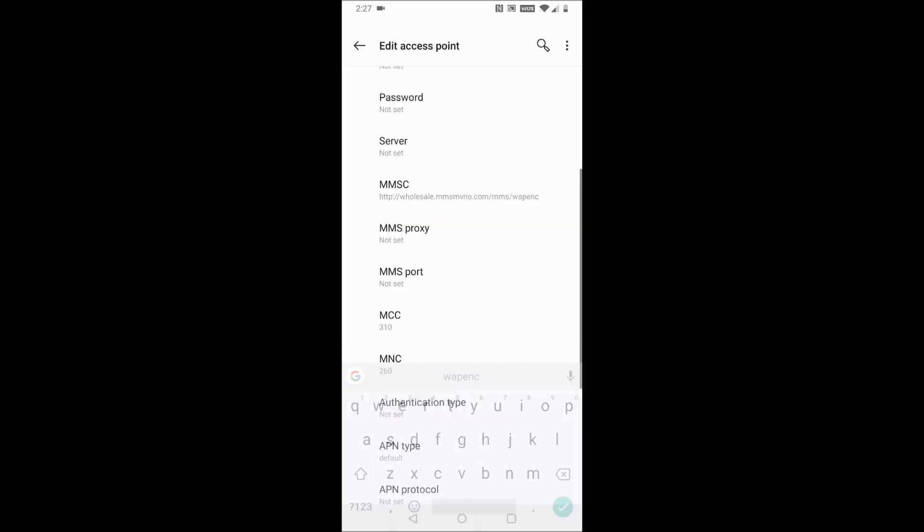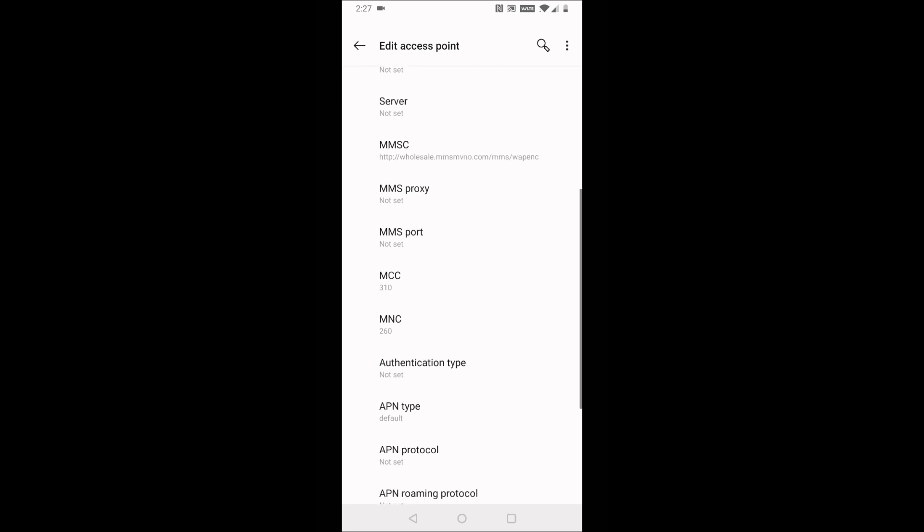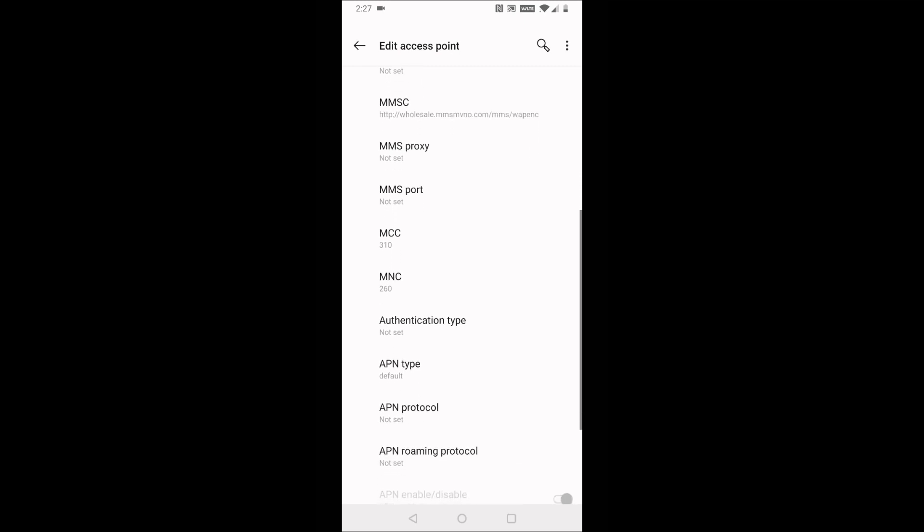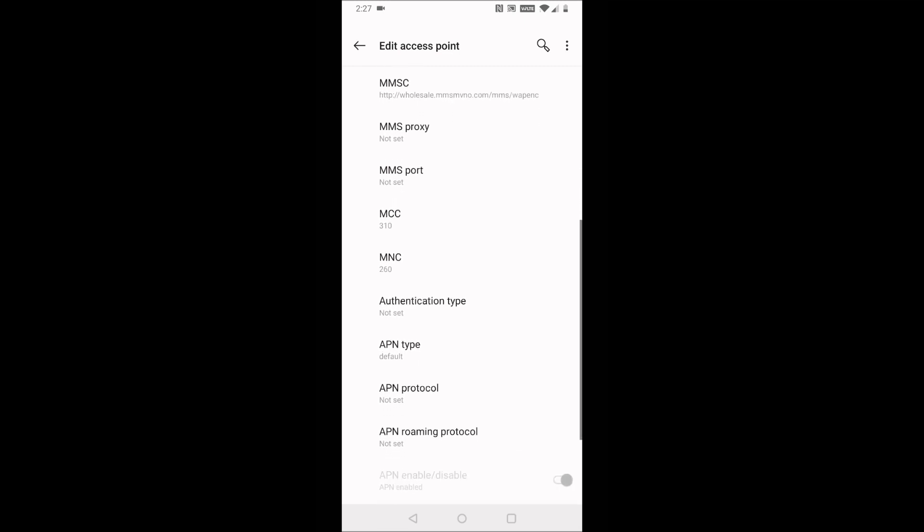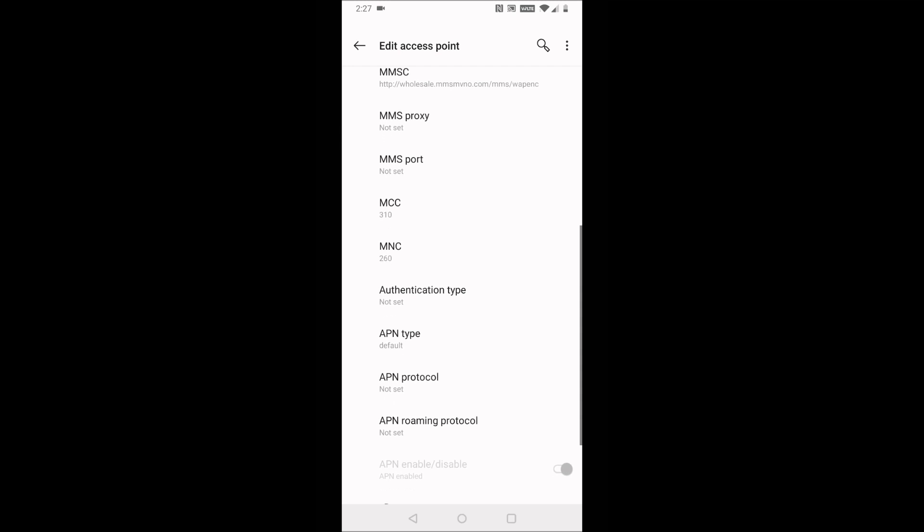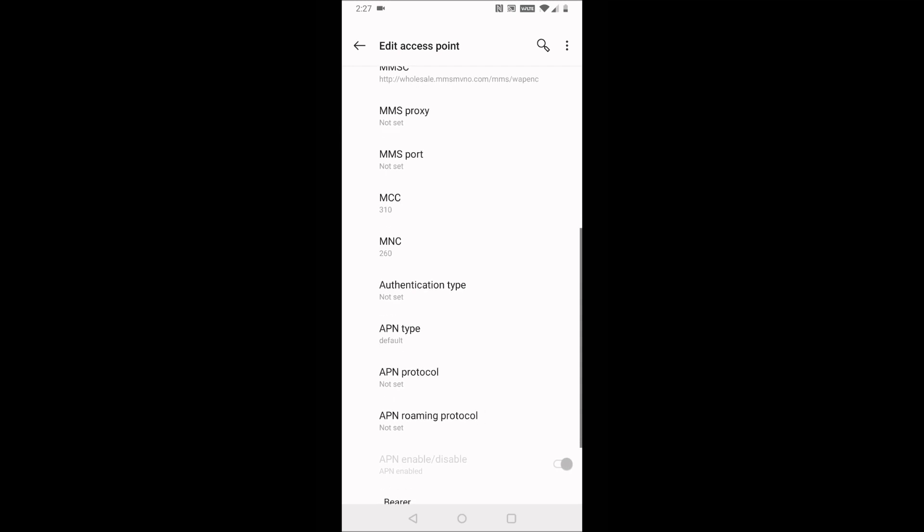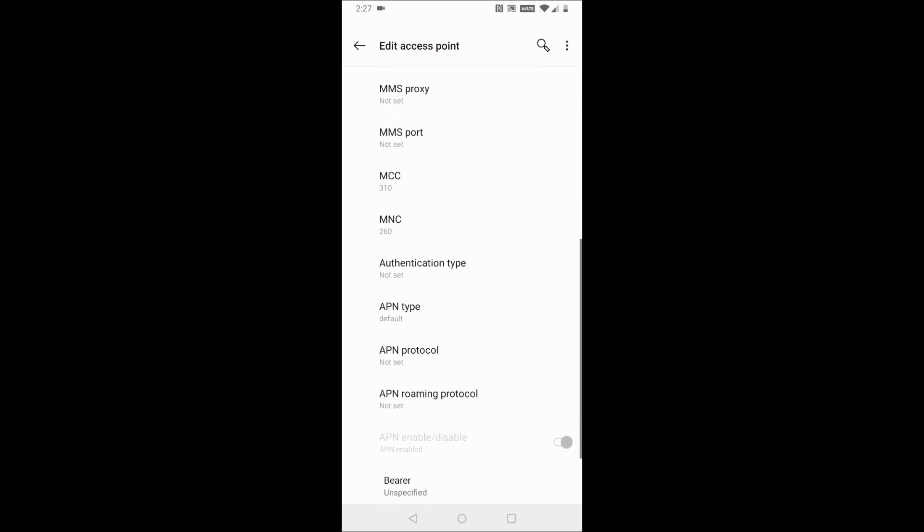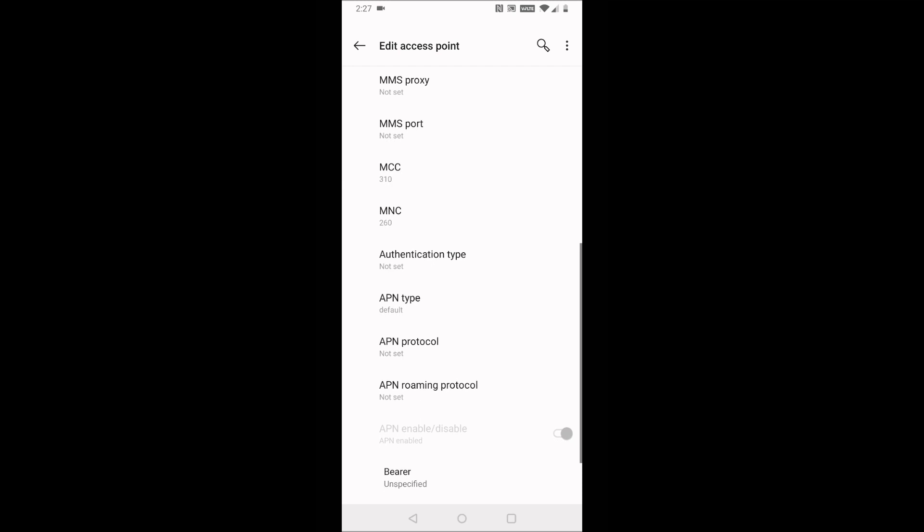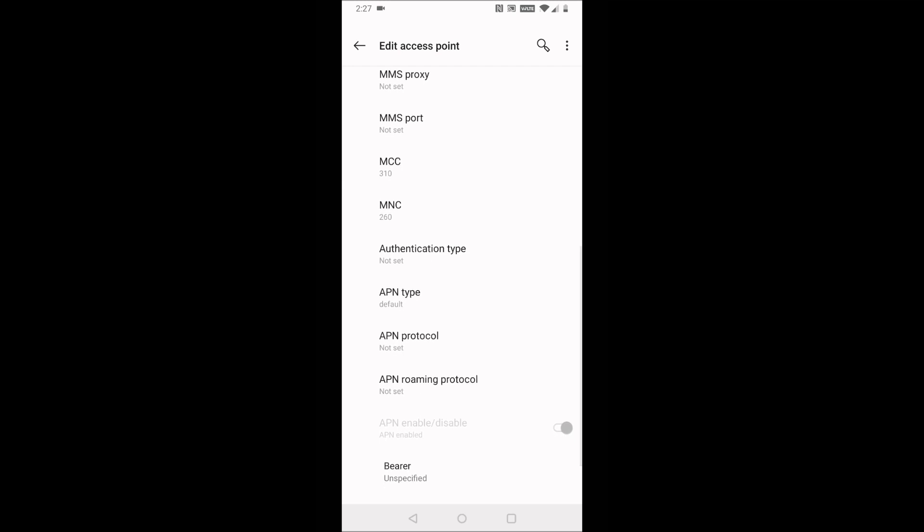Click OK. MMS proxy, leave blank. MMS port, leave blank. In the MCC, that needs to be 310. MNC needs to be 260. Authentication type can be left blank.